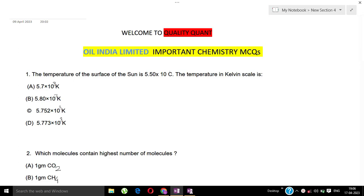Today I am presenting Oil India Limited chemistry-related MCQs. These chemistry MCQs are for the grade 3 post of PCM and grade 5 post of degree PCM. I am going to ask you some chemistry-related questions, especially for the degree PCM level.